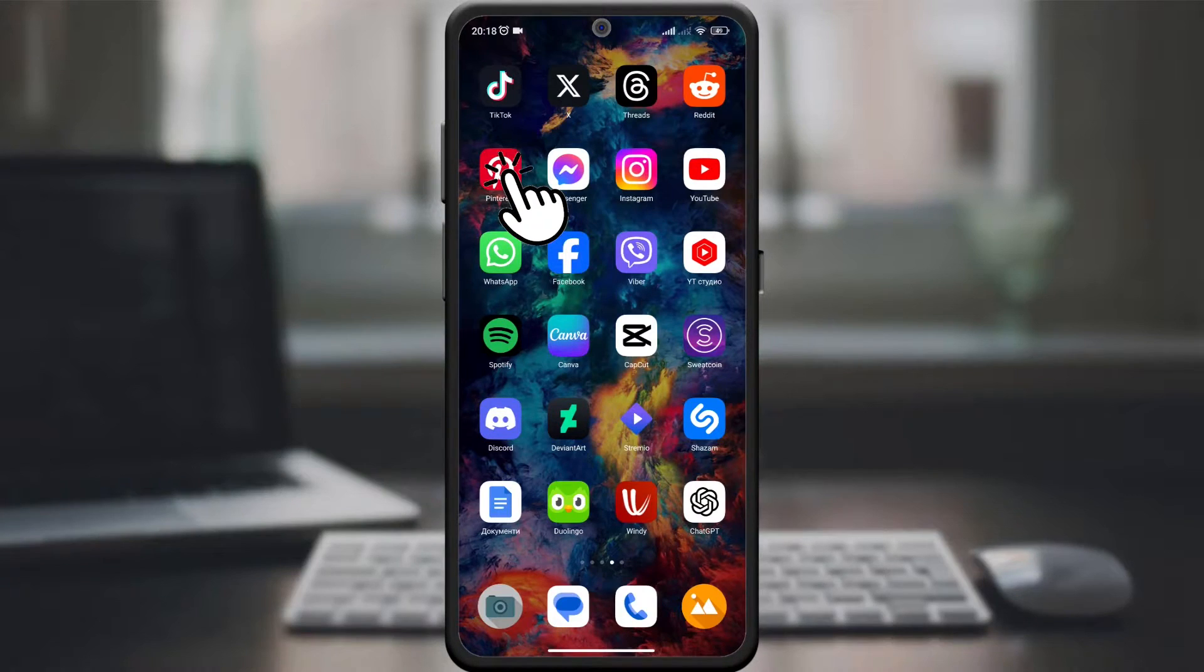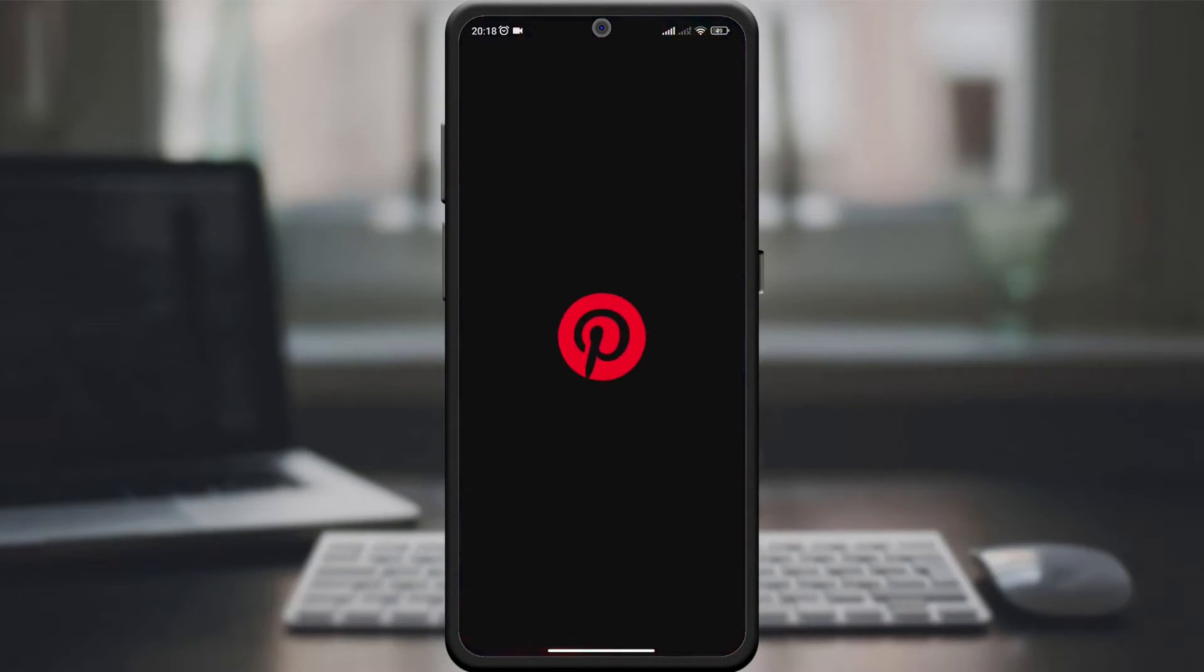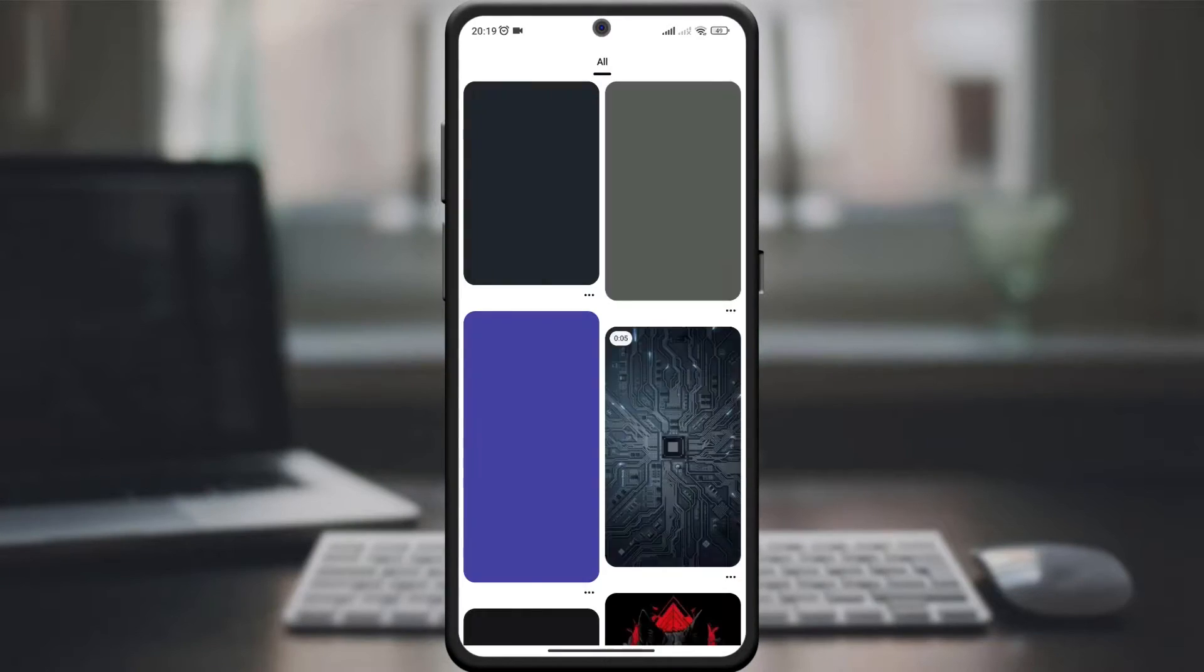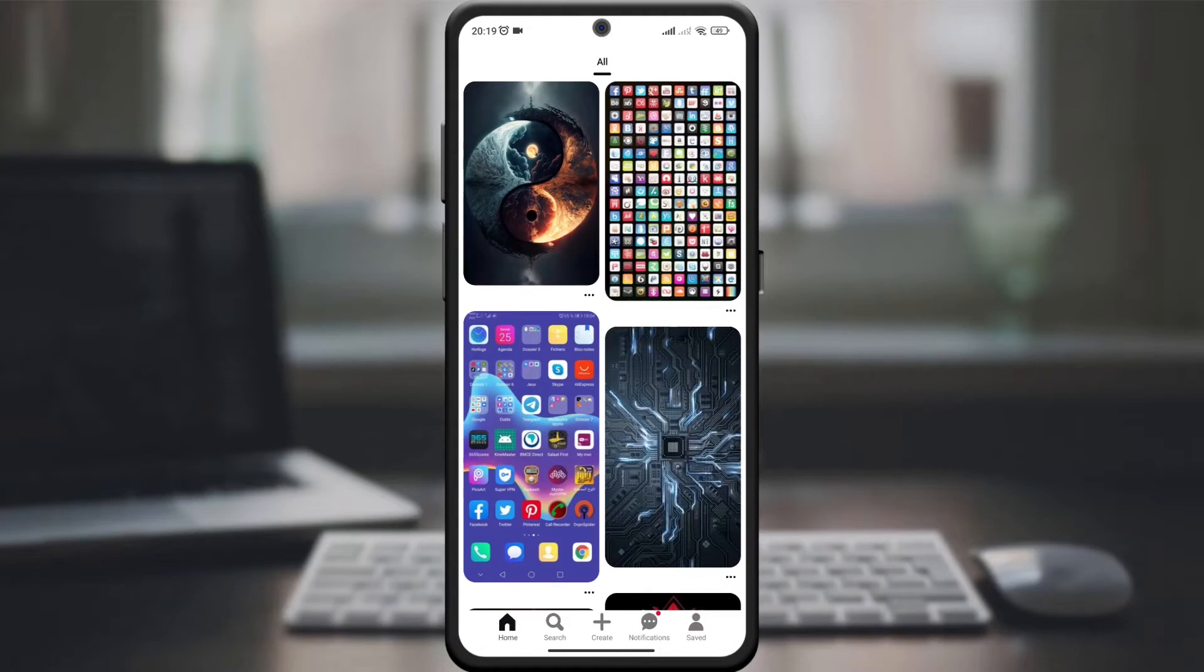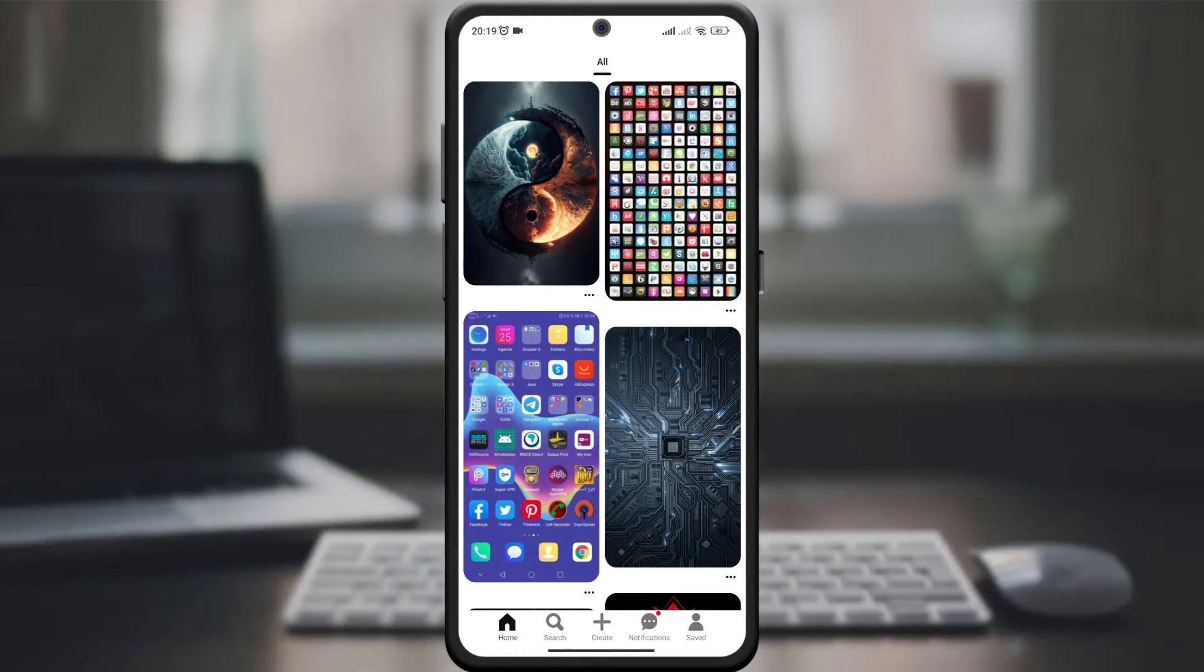First, open your Pinterest app and make sure you're signed into your account. We're about to silence those notification tones.